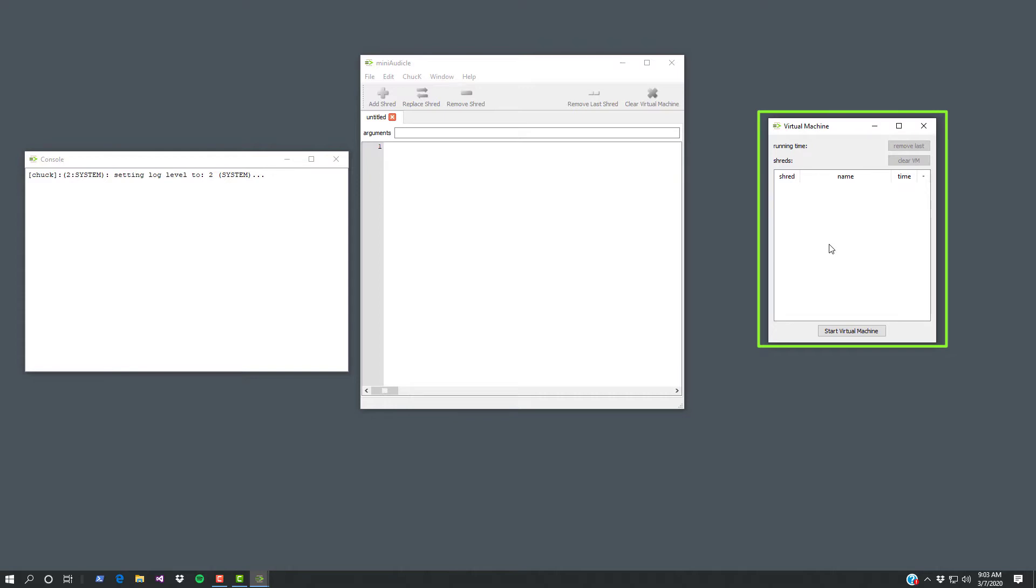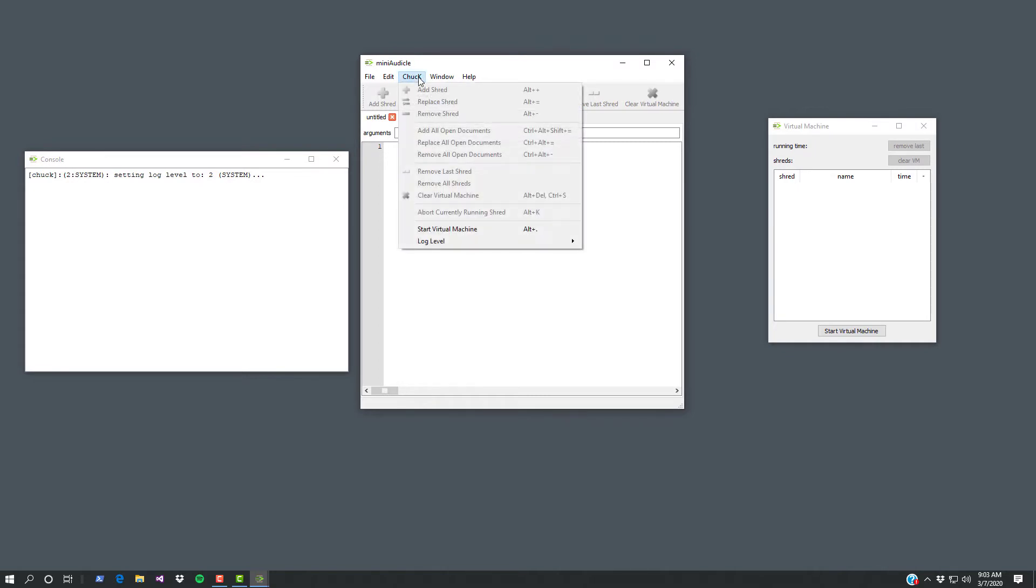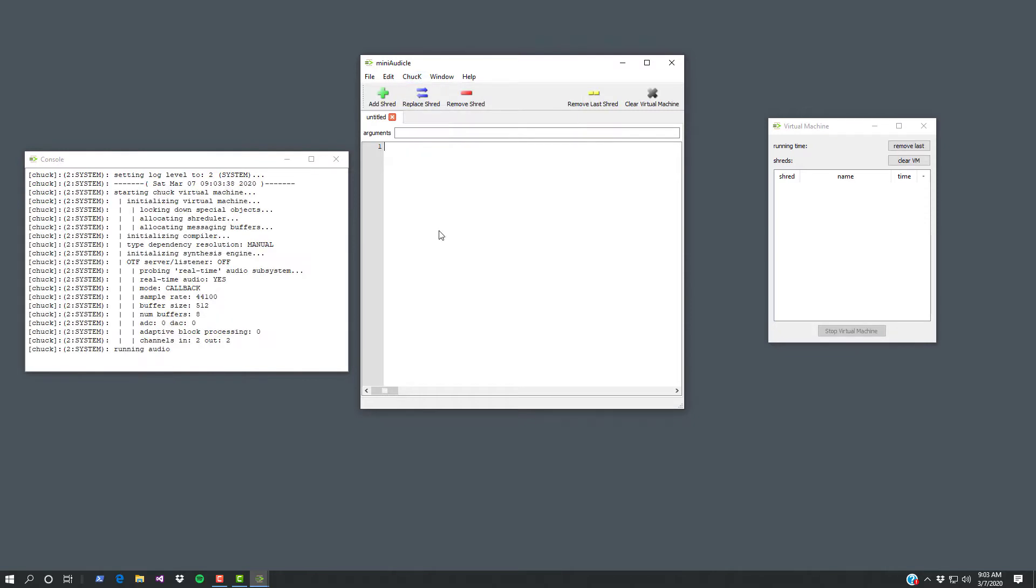All you need to know right now is to actually use Chuck, you need to start a virtual machine so that something's listening for the Chuck commands that you're sending. We're going to do that right now by going to the Chuck menu and start virtual machine. You can see over here now it's been running. It shows you how long it's been running. Over here in the console window it tells you some stuff about it. You don't need to know any about it. As of right now it's nothing you need to know about.